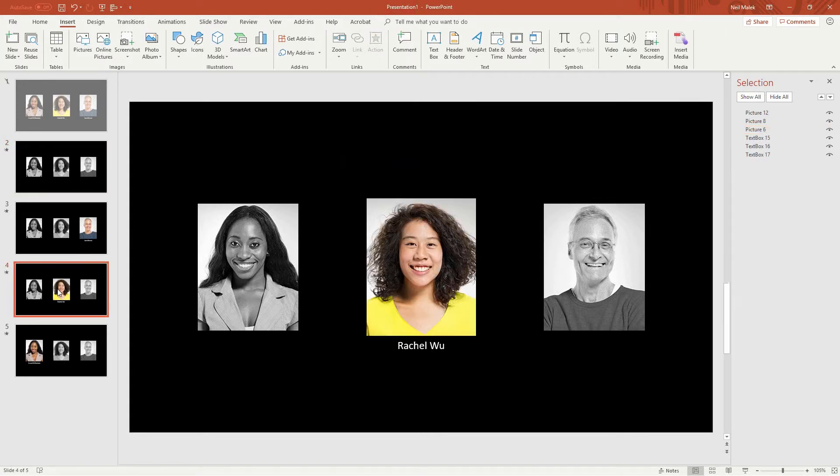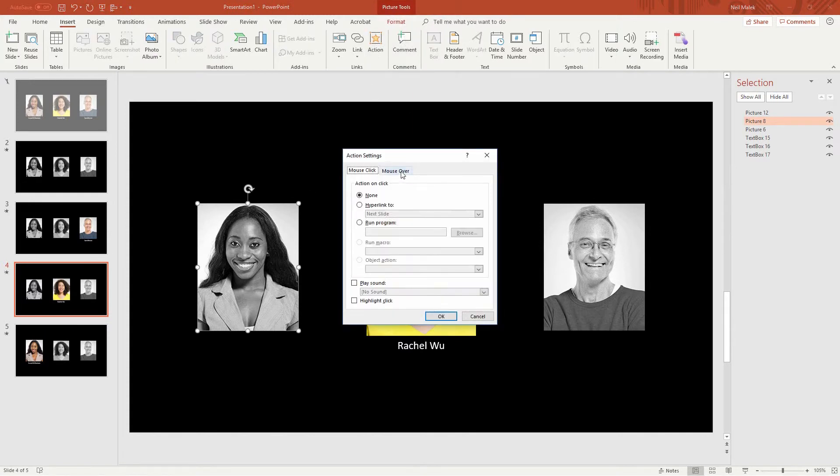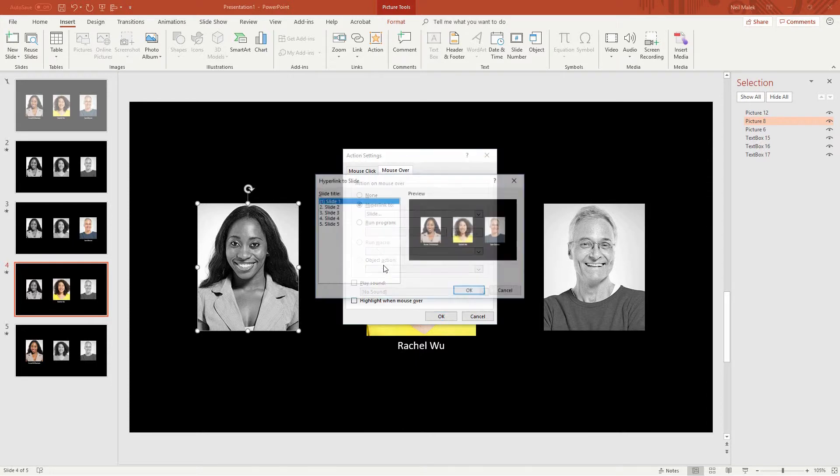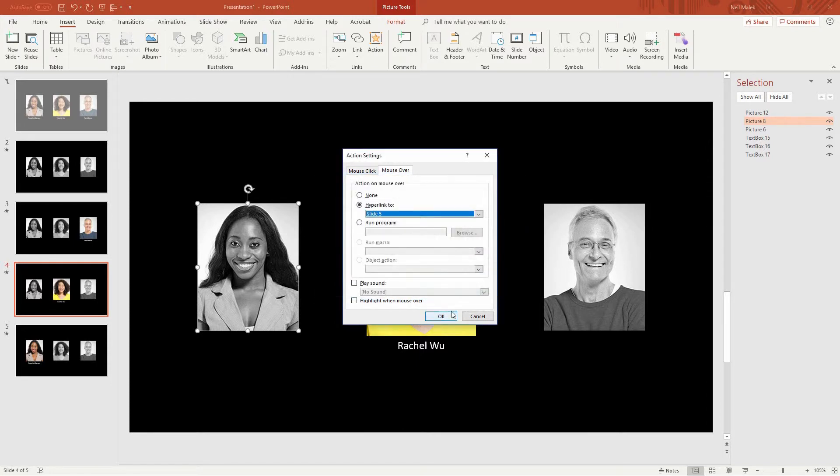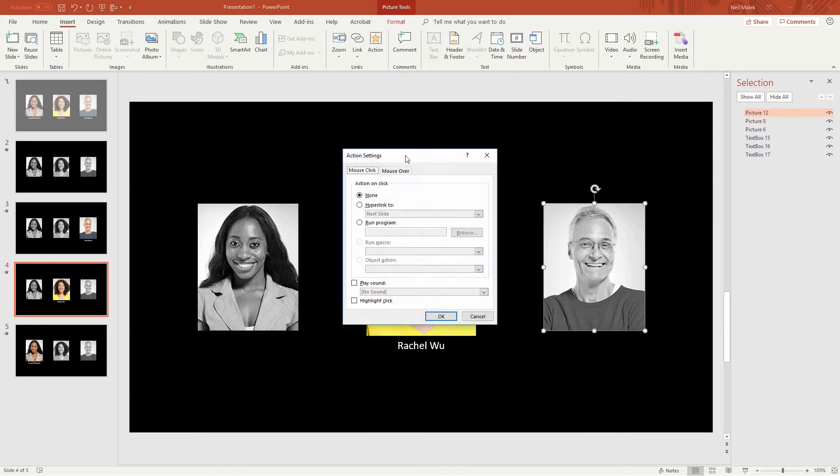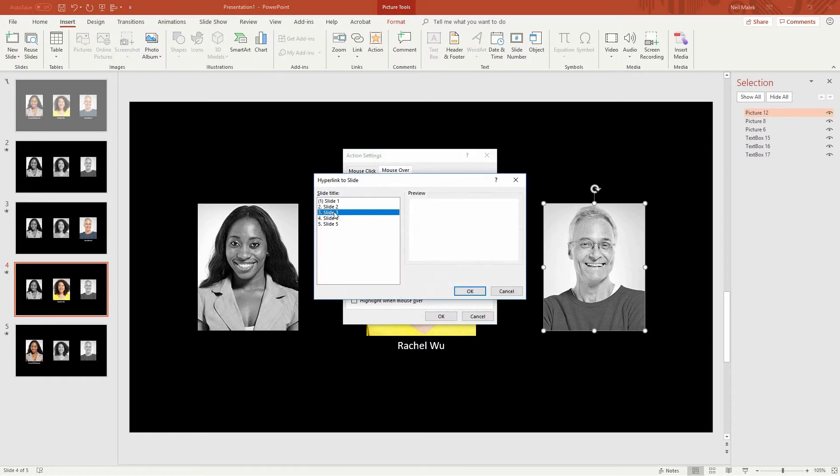All right, so going back to slide four. Click on this woman's picture, action, on mouse over, hyperlink to slide number five. And on this guy's picture, action, on mouse over, hyperlink to slide number three.